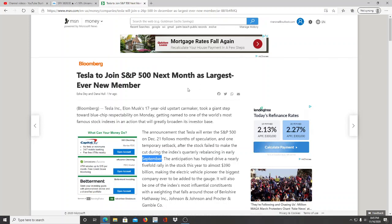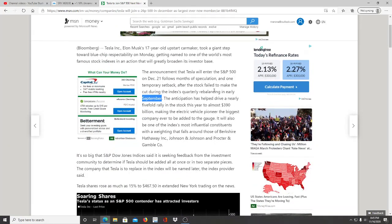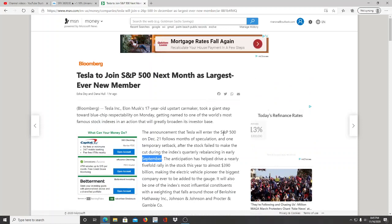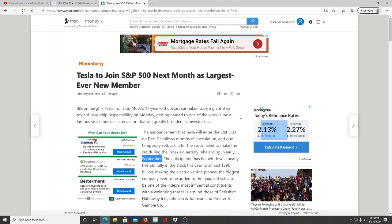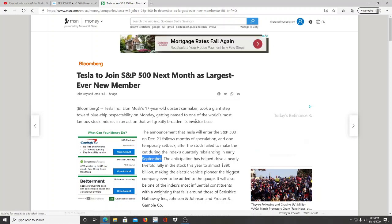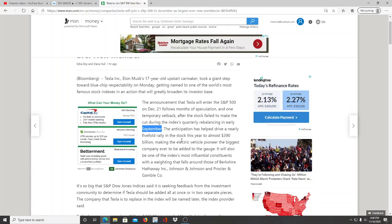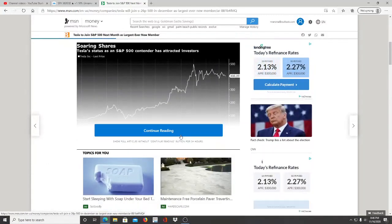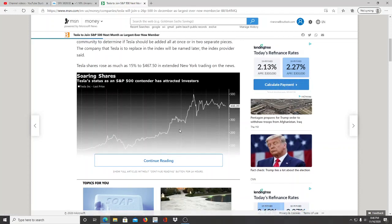I can only imagine Tesla continuing to go up from there, given the volatility of the market. This is going to be a major addition to the S&P 500 index. If you realize it, the S&P 500 is essentially the Fortune 500 of America — and if they're adding an electric vehicle company, EV cars are going to become part of the future and the economy in some way, shape, or form.